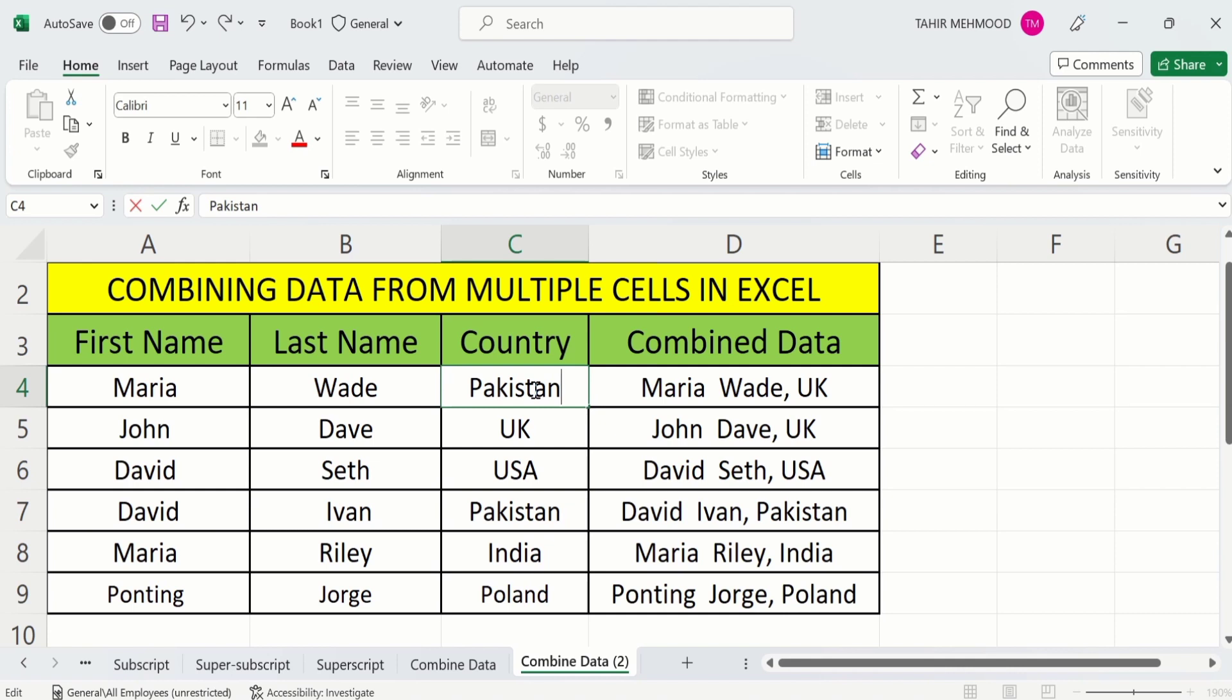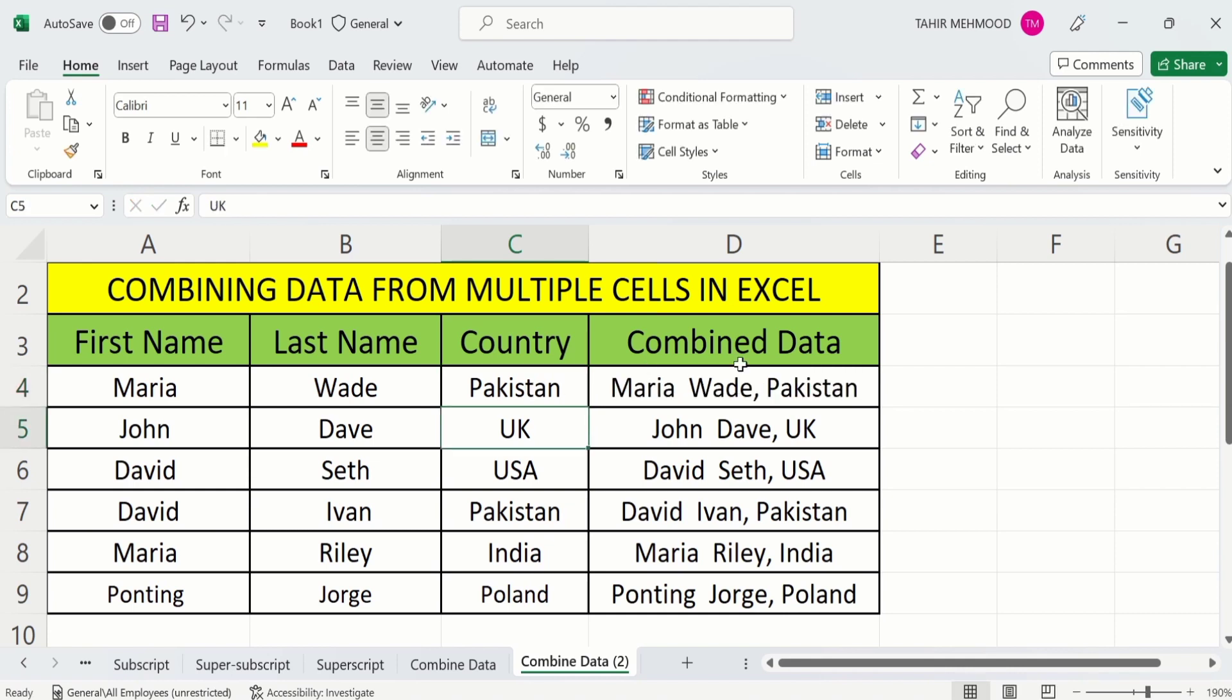Now you can see the country name has changed here. That's the end of this video. Thanks for watching this video. Goodbye.